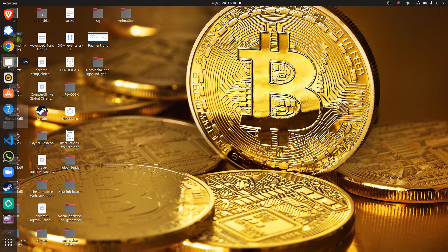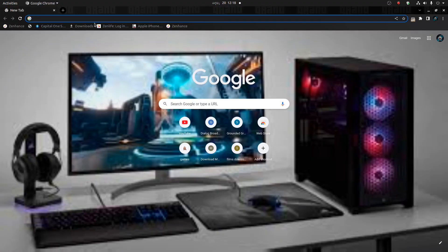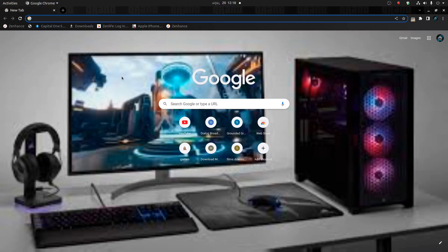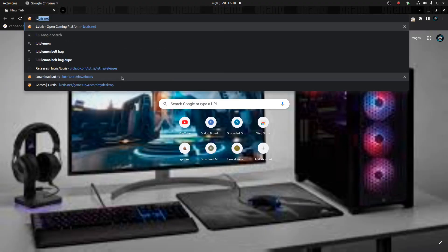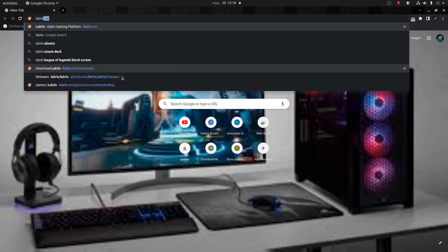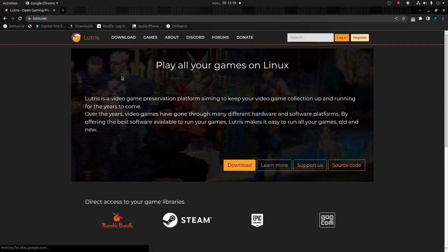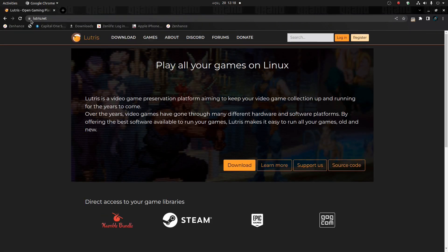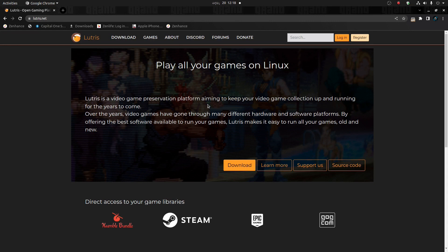Okay guys, first you have to download the website called Lutris. You have to type Lutris in your Google or Firefox, anything really, and this is the website.